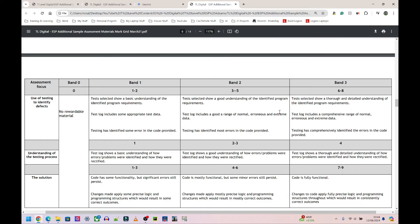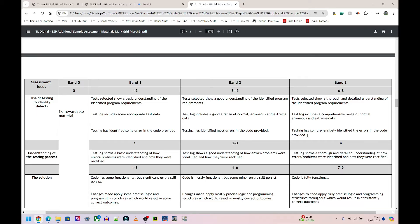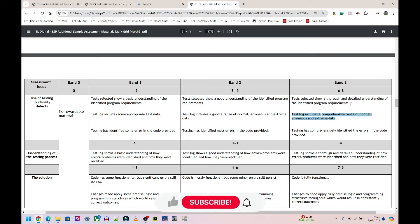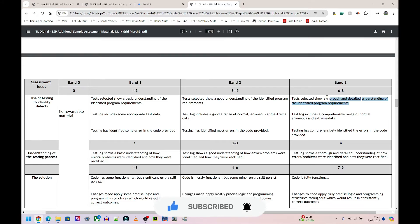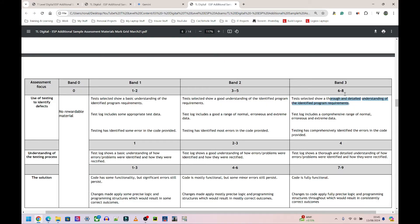If you identify every single error in the code, even if you don't fix it, it simply says testing has comprehensively identified the errors in the code provided. And if you've tested it showing that you can add in a normal, extreme, or erroneous data and you've selected decent tests to show that you understand what the program needs, so you go through, you follow what the scenario said and you also follow what the program is asking for, just by doing that basic testing there you can get eight marks out of the 21.